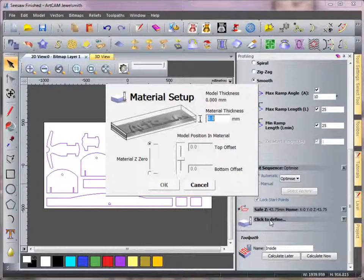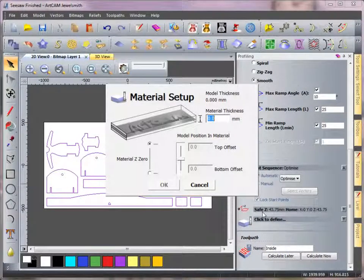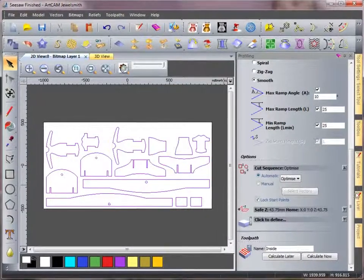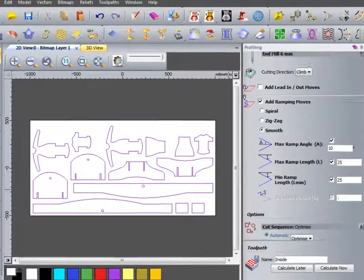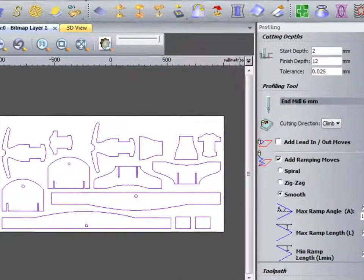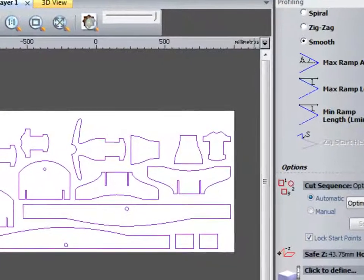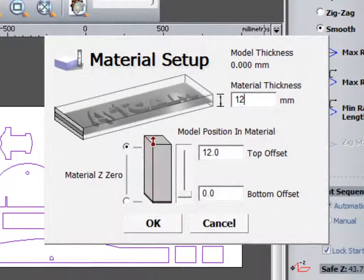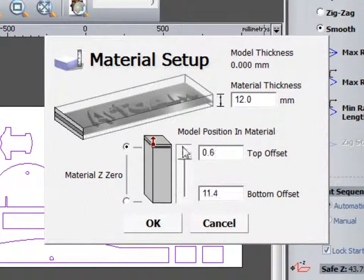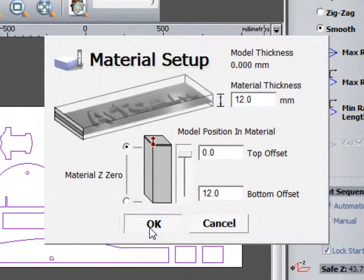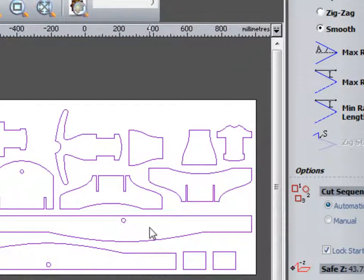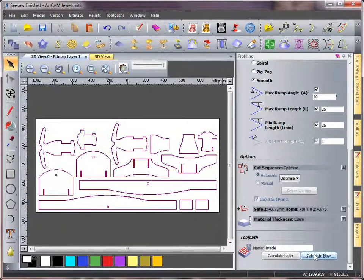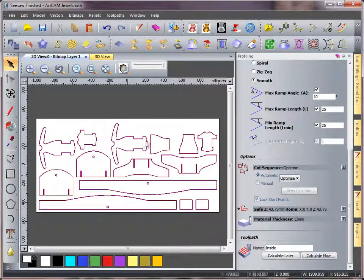I'm going to define my material to be the thickness of my final cut which I chose, which was 12 millimetres, from the top of my block. So I'm going to calculate this now and come over to the 3D view to take a look at how this is being produced.